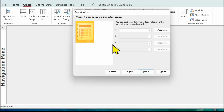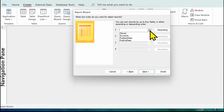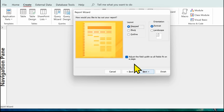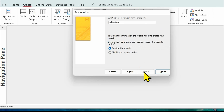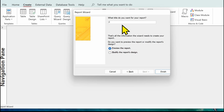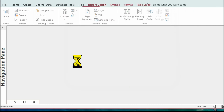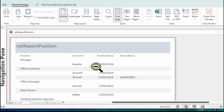At this point if you wanted to do any sorting of your records you could do it here — for example if you wanted them in surname order you could select surname. That hasn't been asked for in this activity so we're just going to click on Next. We need to make sure it's a portrait report. We can leave it on that and click on Next. I'm going to change the title of the report to RPT Report Position and we'll have a preview of the report just to see what we've got, and then Finish.